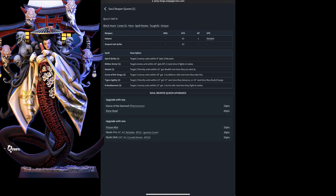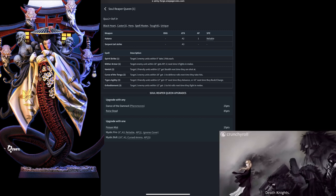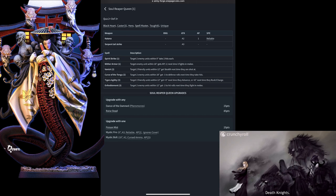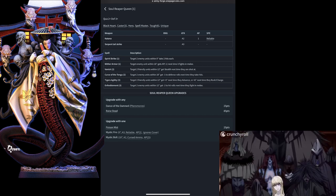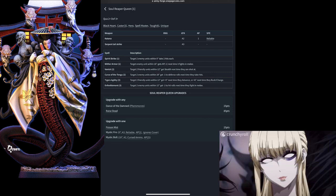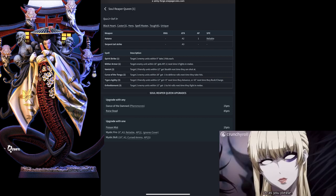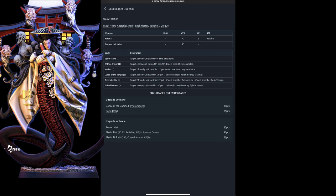She can get Dance of the Damned, which works like Pheromones, allowing her once per activation before attacking to pick another unit within 12 and move them up to 6 inches. She also has Raise Dead, allowing her to summon 10 Stitched Zombies within 6 inches of her once per game. She has access to Mystic Fire and Mystic Bolt, same as many others, but has the unique ability to take Poison Mist, which does not count as an actual attack, but allows her to roll dice, and on a 4-up at 2 enemy units within 6 inches, take 1 hit with Blast 6 and Poison.